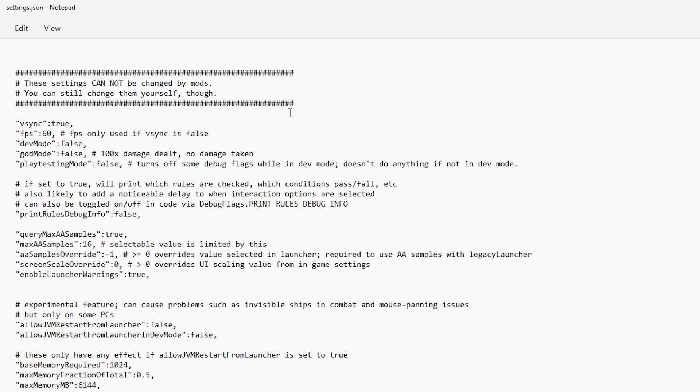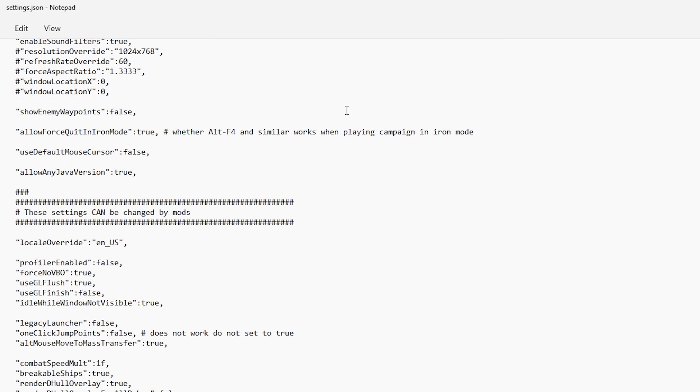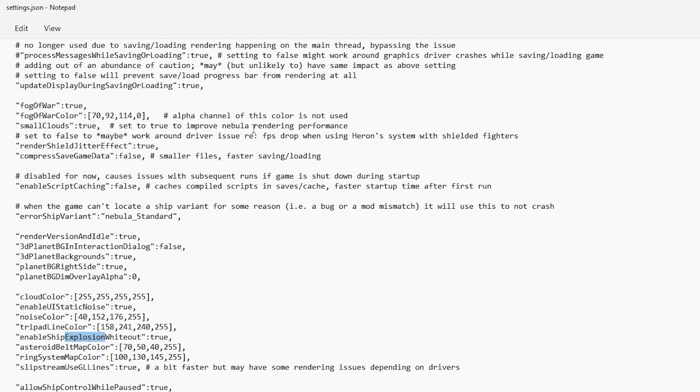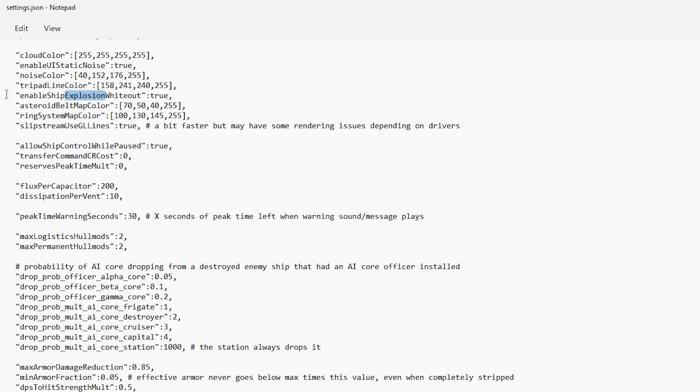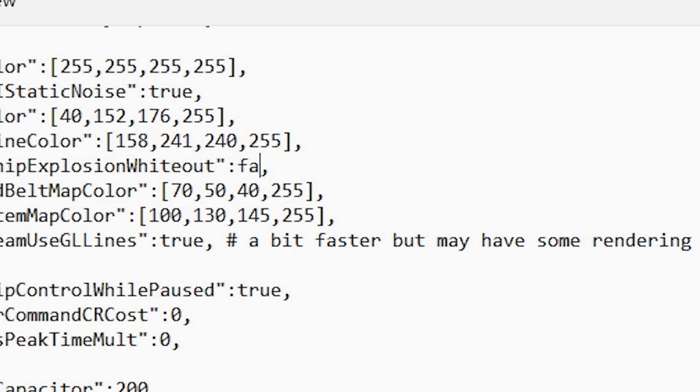We're just going to scroll down ever so slightly till we find enable ship explosion whiteout. Right now it is currently set to true. We want to set this thing to false.